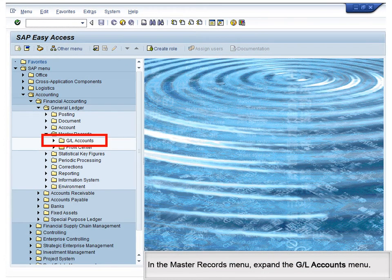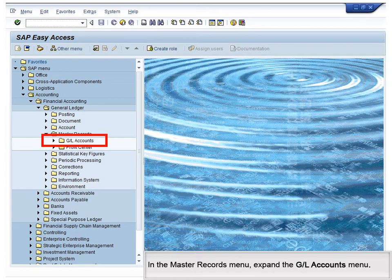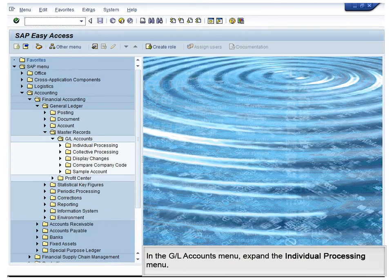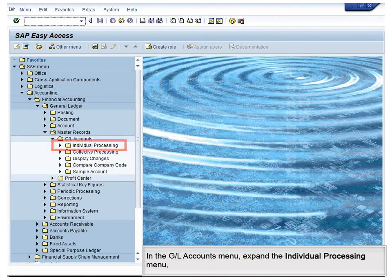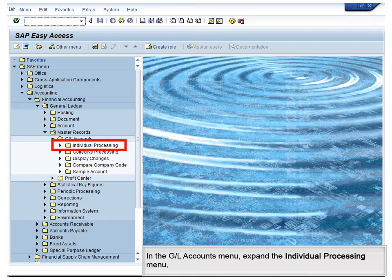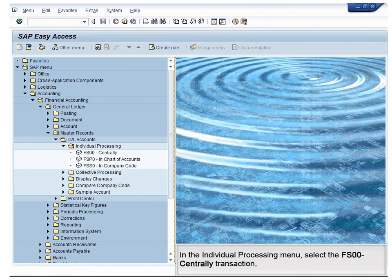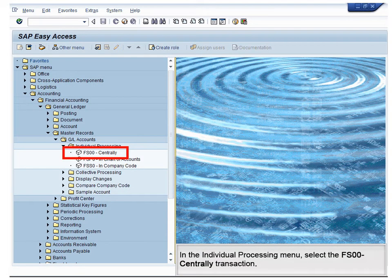In the Master Records menu, expand the GL Accounts menu. In the GL Accounts menu, expand the Individual Processing menu. In the Individual Processing menu, select the FS00 Centrally transaction.